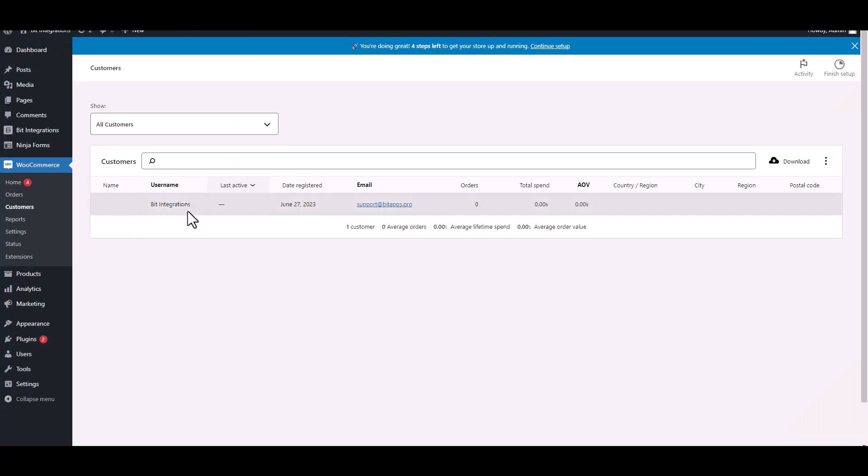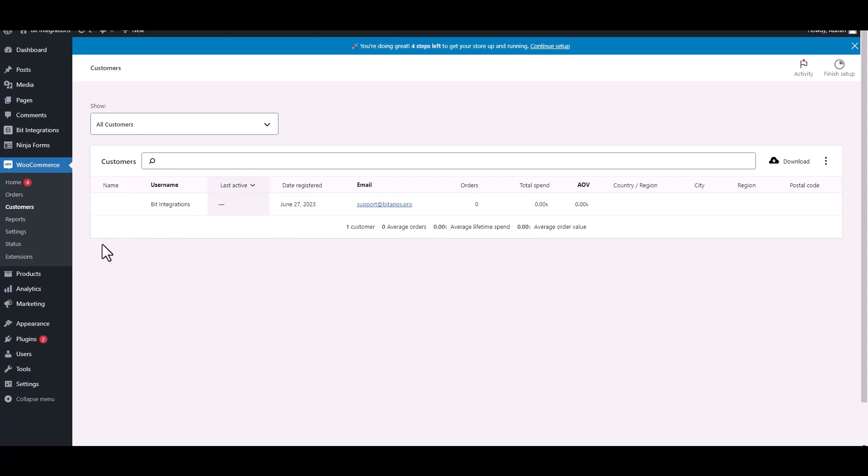Now go to the WooCommerce Customers Dashboard. And you can see customer created successfully in WooCommerce.